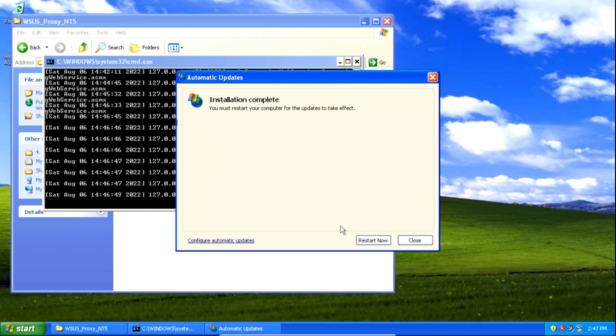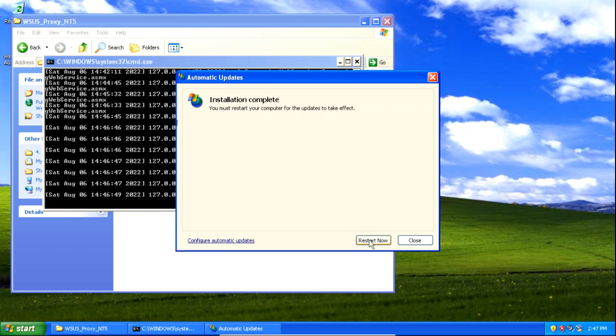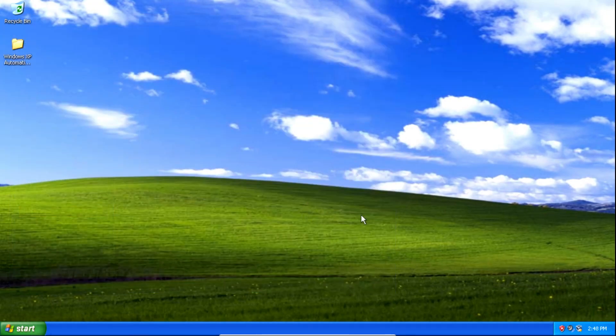And there we go — we've successfully installed the updates. The next thing we need to do is restart our system, so click the restart now button. And there we go, we've now successfully installed updates.